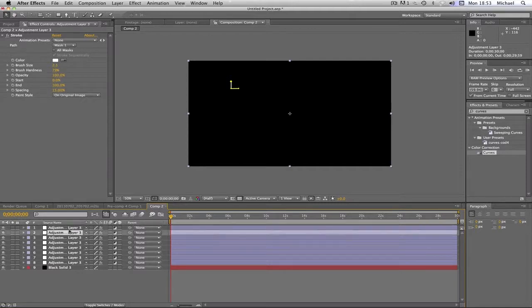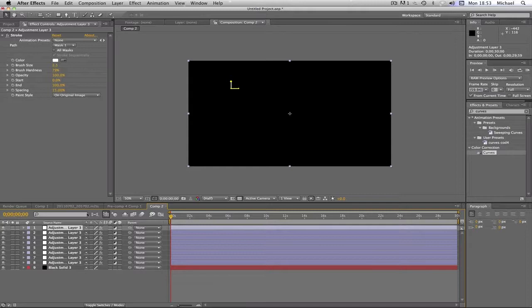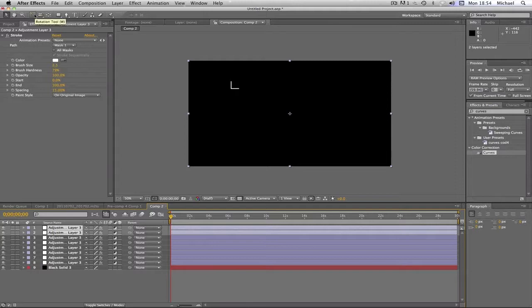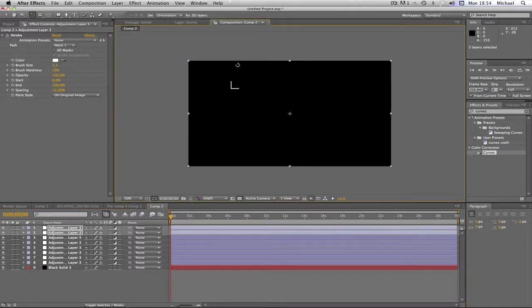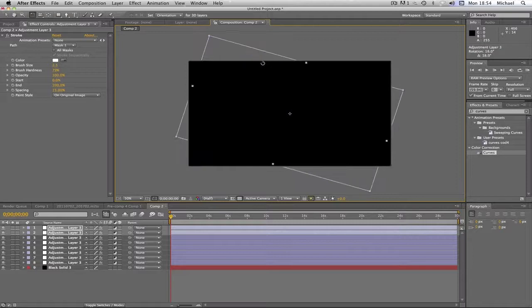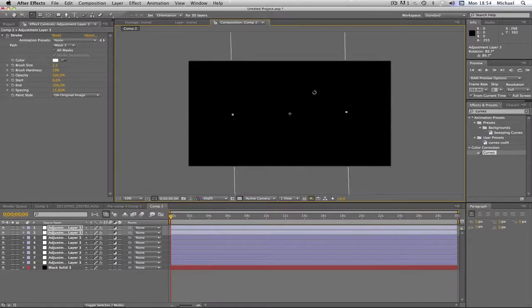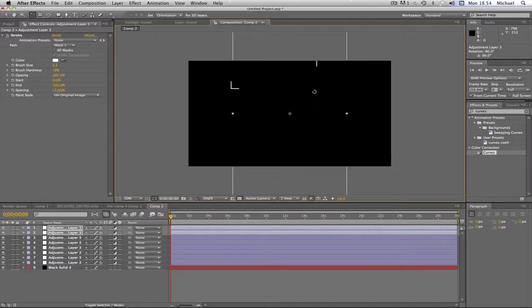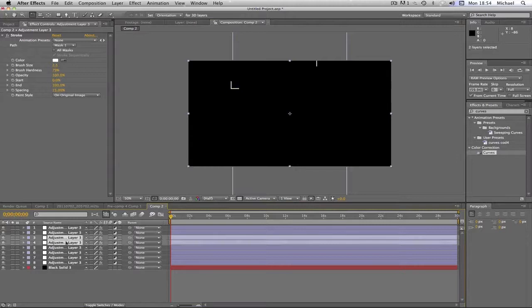And basically what we're going to do is now, I am going to highlight 2 of these. Click my rotation tool. And I'm going to drag this one 90 degrees clockwise. Like so. You can hold the shift key if that makes it a lot easier.